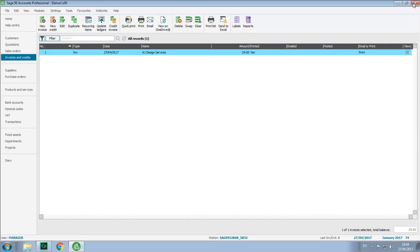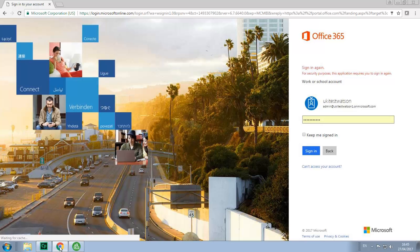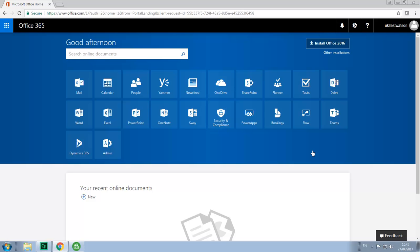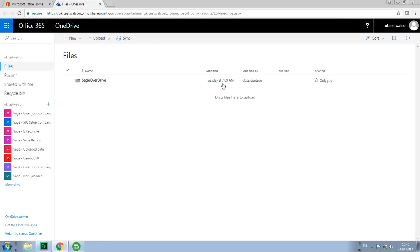There are also a number of other ways to access the PDF copy of the invoice. For example we can log in to our Office 365 account, access OneDrive, select My Company on the left, in this case Demo Core50.